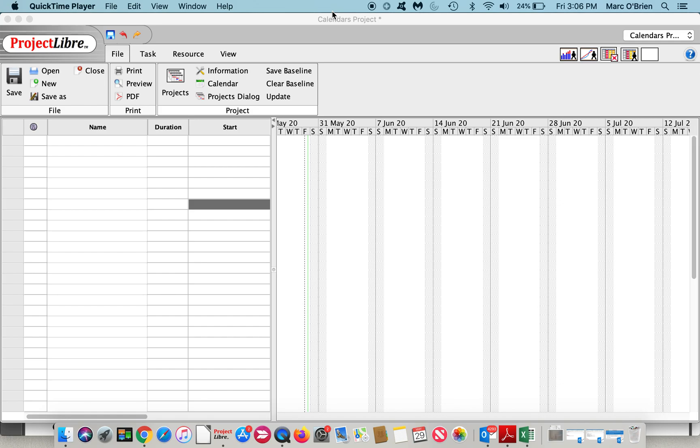They also allow for particular non-work days like a national holiday. ProjectLibre jumpstarts you with three initial base calendars. They're called standard, night shift, and 24 hour. Each of these would have different work day hours but share the same holidays for instance.